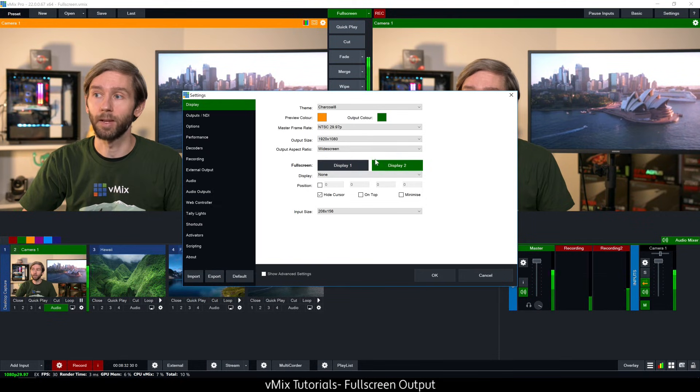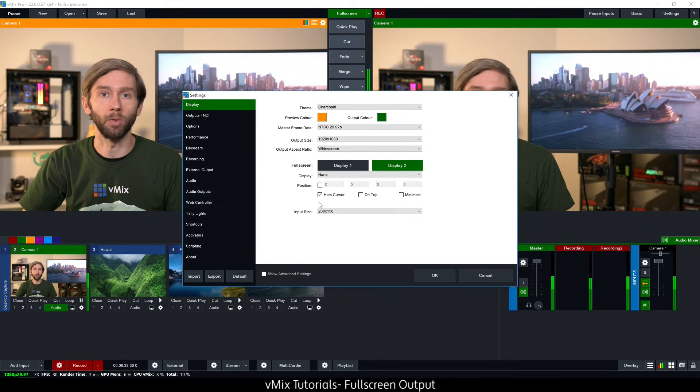So if I wanted a second display, if I had another one that I wanted to show another full screen output on I would just click display two here and go through these same settings again.